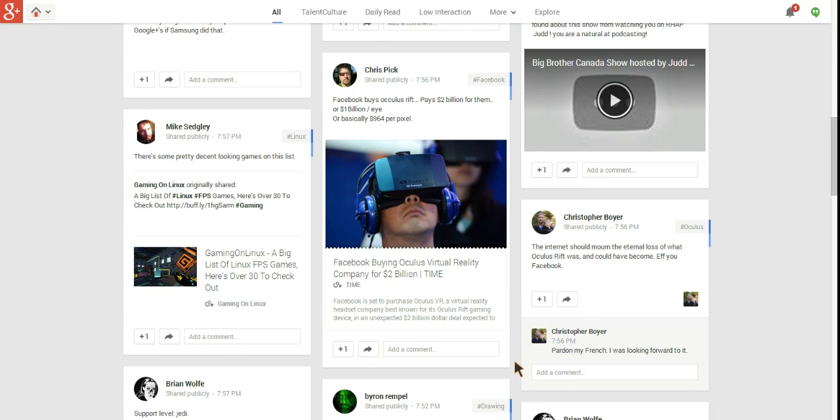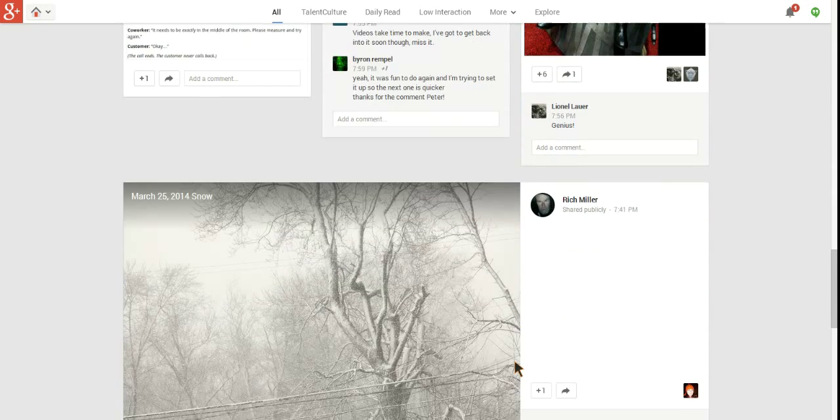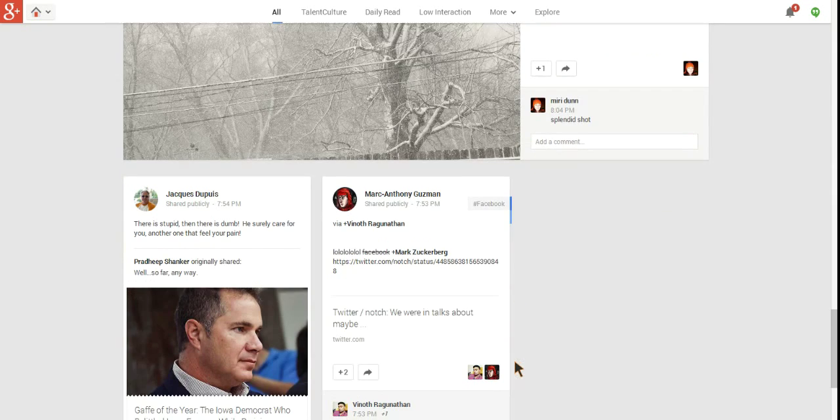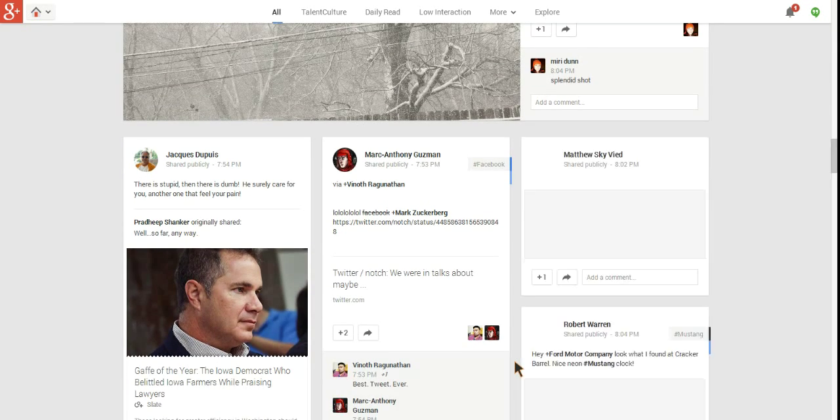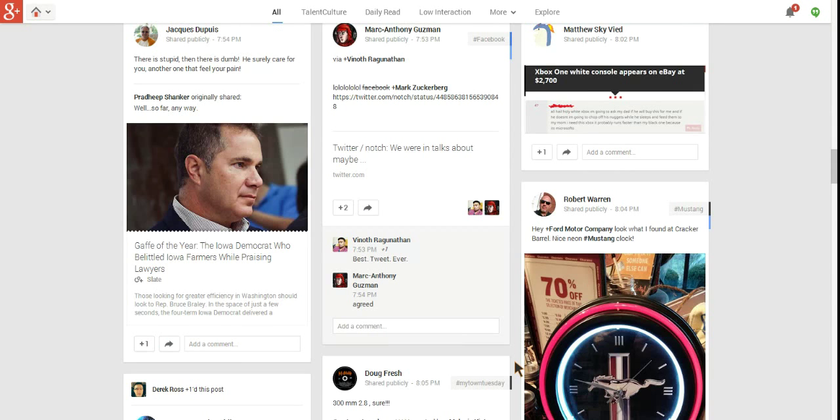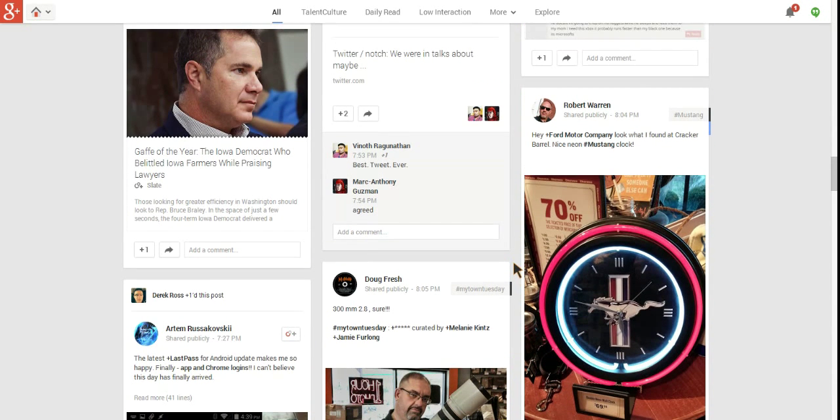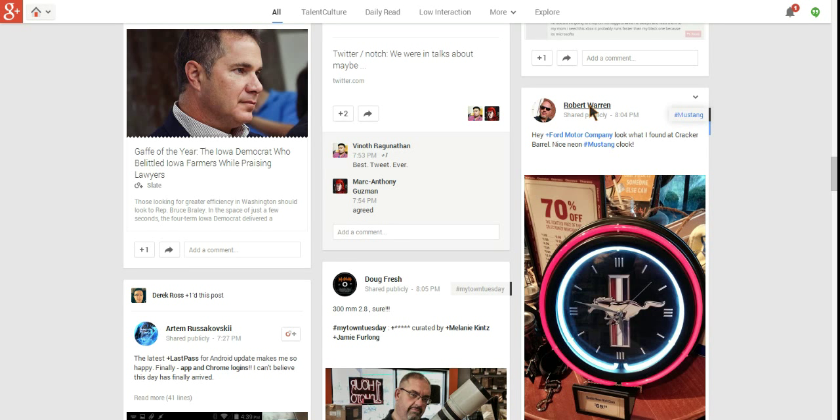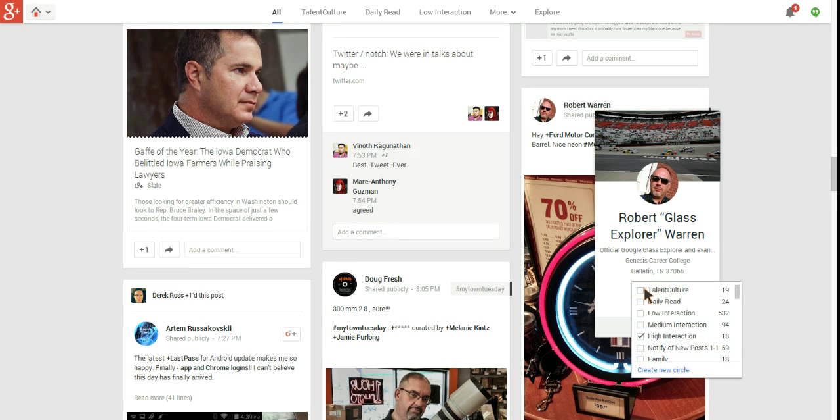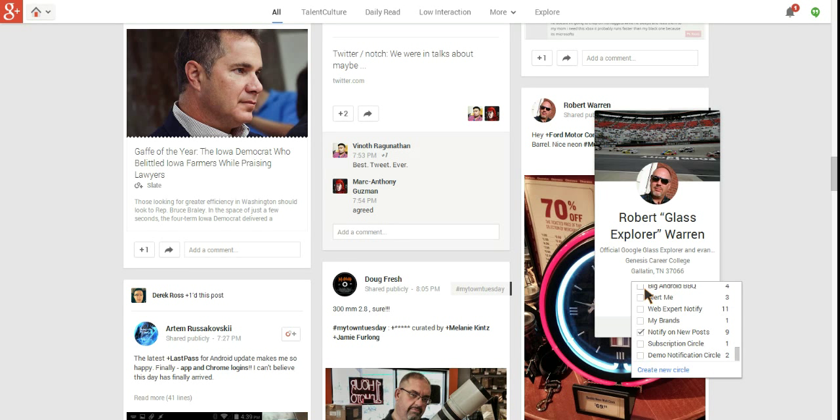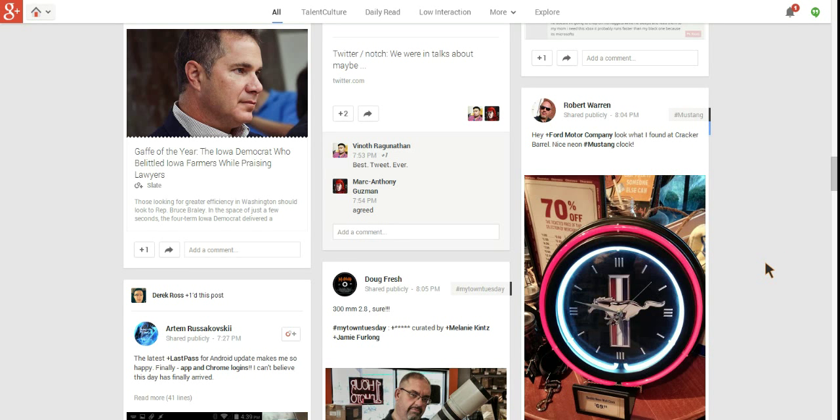Let's see if we can add one more person just for the purpose of the demo. Robert Warren. Sorry, my phone's going off. I have a feeling this is going to result in a lot of Sonic Drive-In posts in my stream. But we're going to go ahead and add him to the Demo Notification Circle. There we go. We have three people that we've added to the circle.